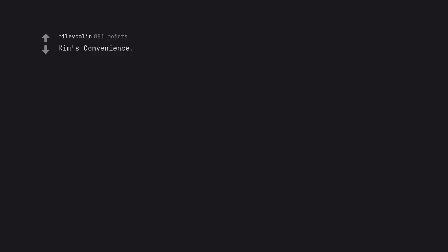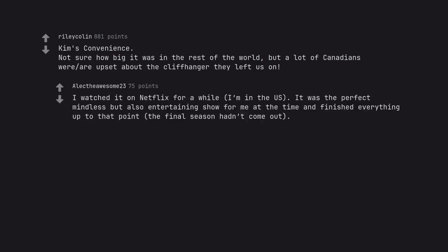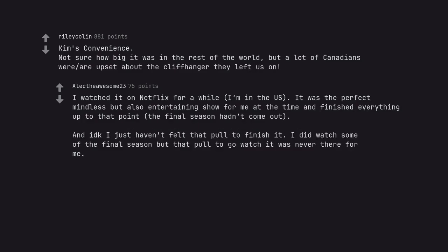Kim's Convenience. Not sure how big it was in the rest of the world, but a lot of Canadians were upset about the cliffhanger they left us on. I watched it on Netflix for a while. I'm in the US. It was the perfect mindless but also entertaining show for me at the time and finished everything up to that point. The final season hadn't come out. And I don't know, I just haven't felt that pull to finish it. I did watch some of the final season but that pull to go watch it was never there for me.